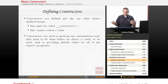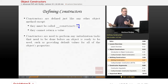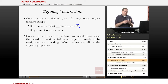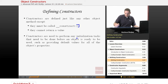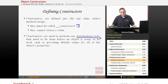Constructors can be defined just like any other object method. As mentioned, they have to have this specific name to be called automatically. One thing they can't do is return a value. But they can do the same things as other object methods and functions — they can accept parameters and perform operations within them. Typically a constructor is used to perform initialization tasks that need to be done before an object is ready to use.